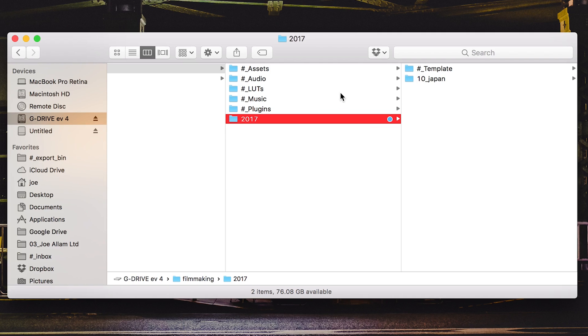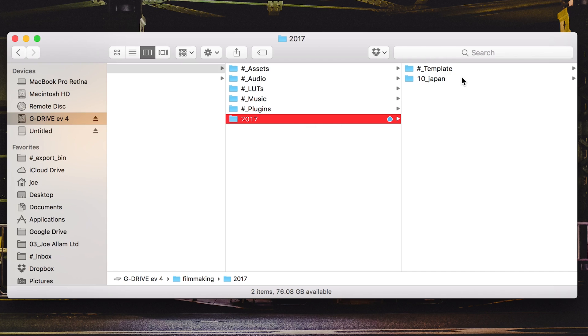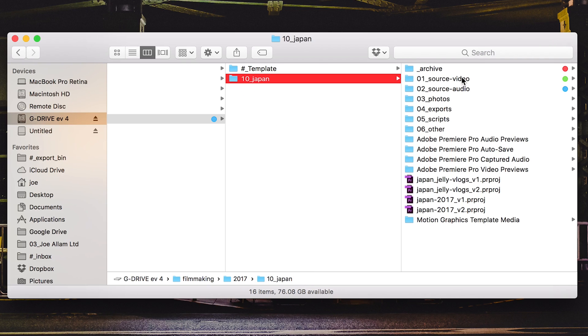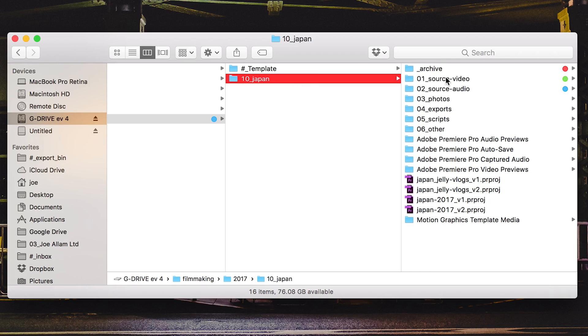On this particular hard drive I just have footage from Japan currently. I've archived the rest of my footage from other travels onto other hard drives, and if we have a look into here you'll see that it's labeled as 10 Japan. The reason it's 10 is because this is the 10th country from various others. I can't actually remember where the other bits come from, but it made sense before I archived the other footage.